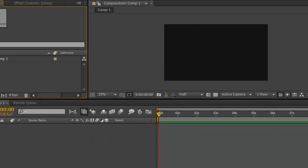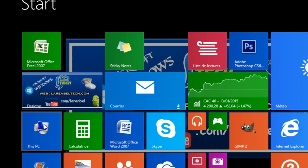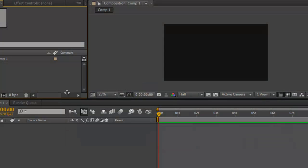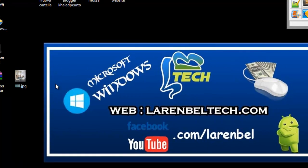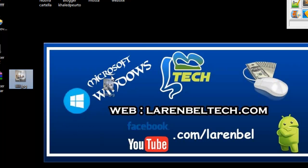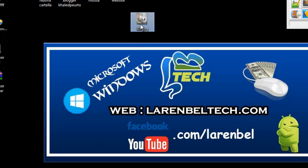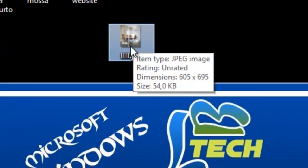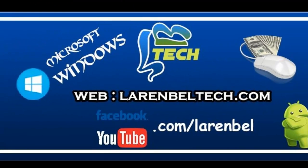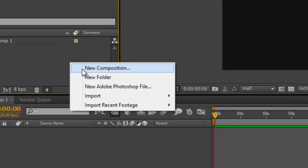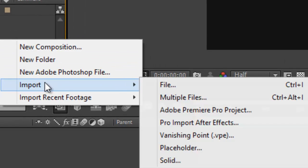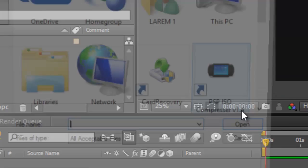For us, we will change it. So here our file, we'll just rename it 'laren bel'. Okay, so here import file.